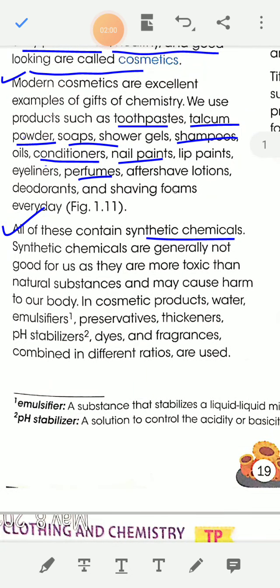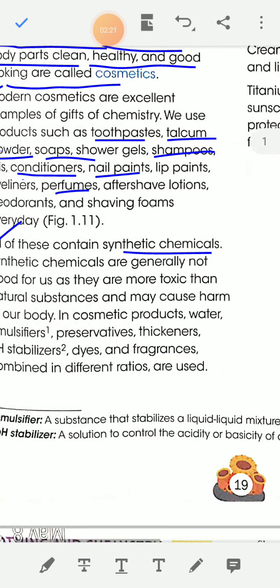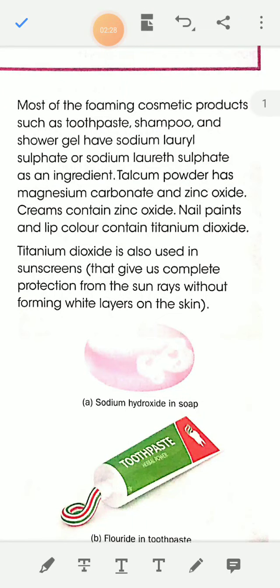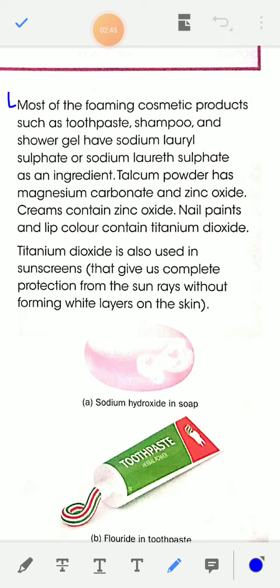In cosmetic products, substances like water, emulsifiers, preservatives, thickeners, pH stabilizers, dyes, and fragrances are combined in different ratios. Some foaming cosmetic products like toothpaste and shampoo have sodium lauryl sulfate as an ingredient. Talcum powder has magnesium carbonate and zinc oxide.